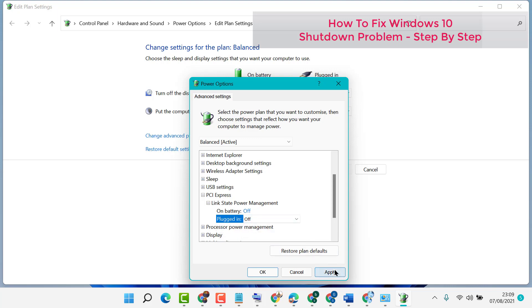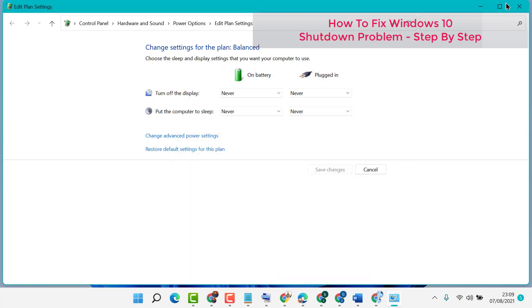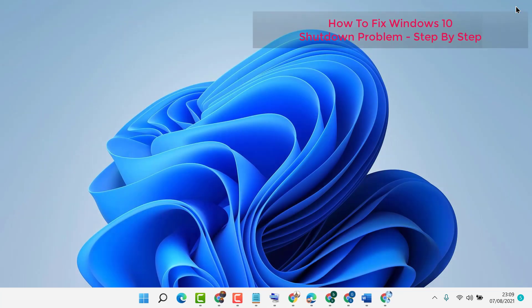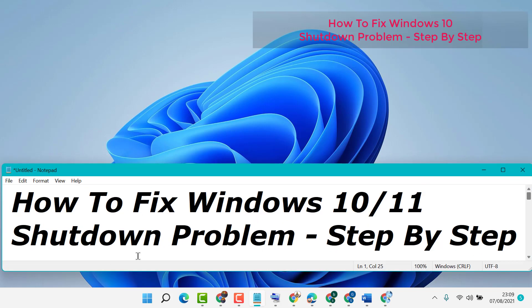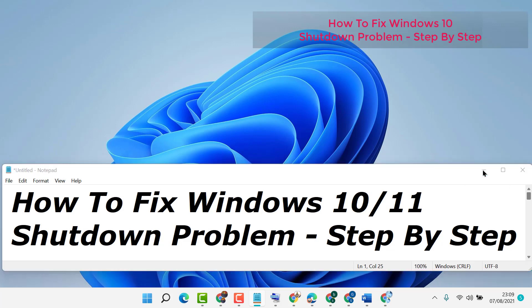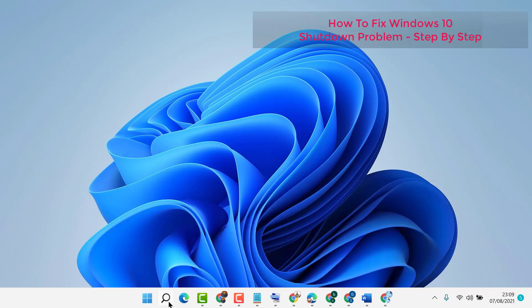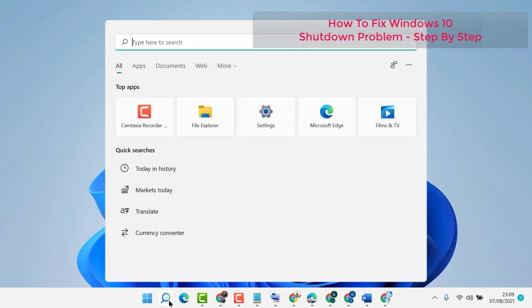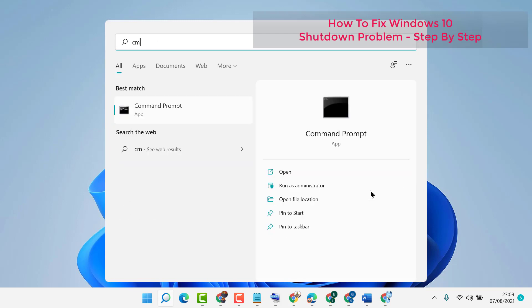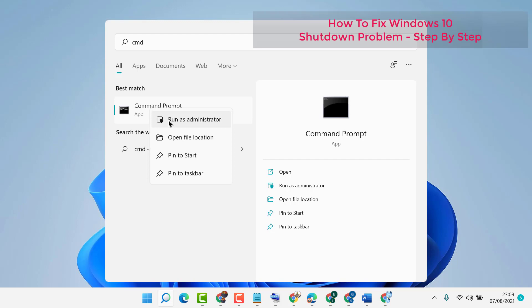Then click on Apply and then OK. Now restart your PC. And friends, after restart, if you're still facing this error and shutdown problem, try the second method. Click on the search icon and type CMD. Right-click on Command Prompt and run as administrator.